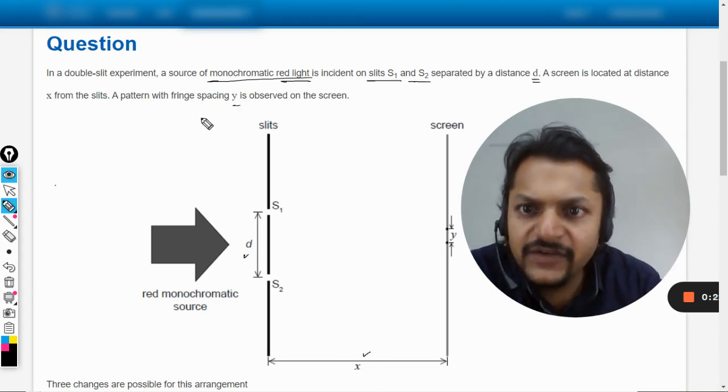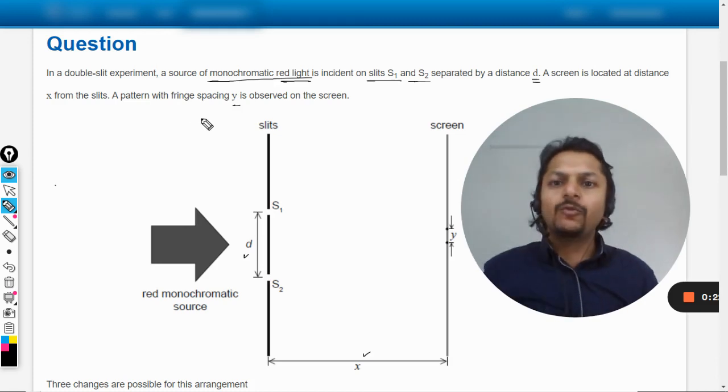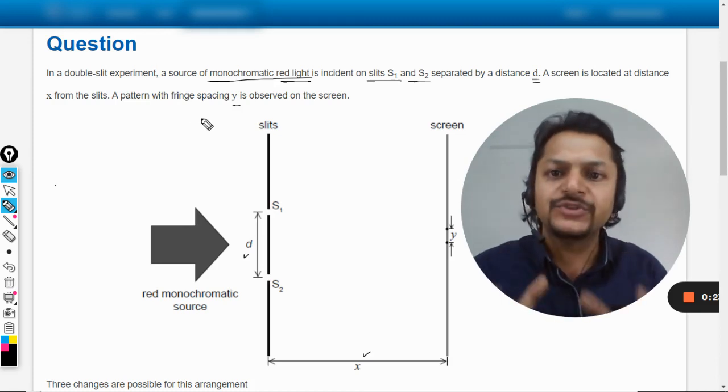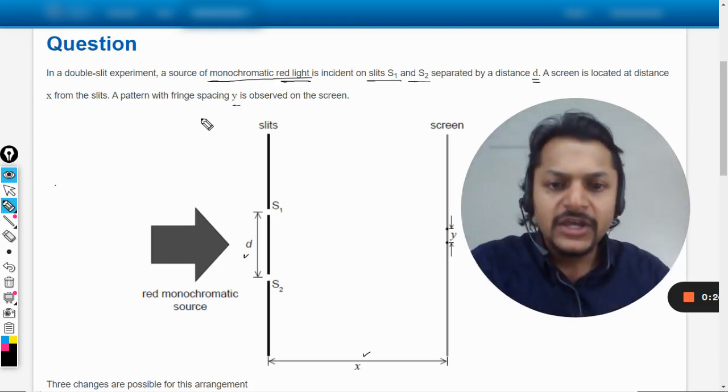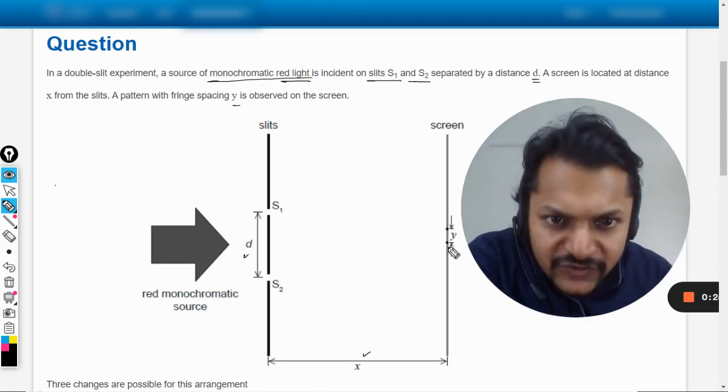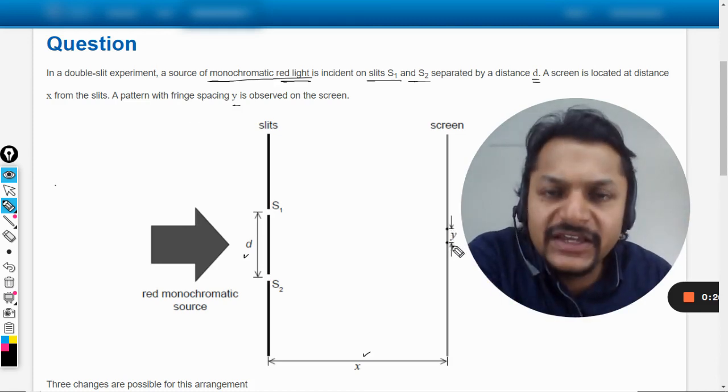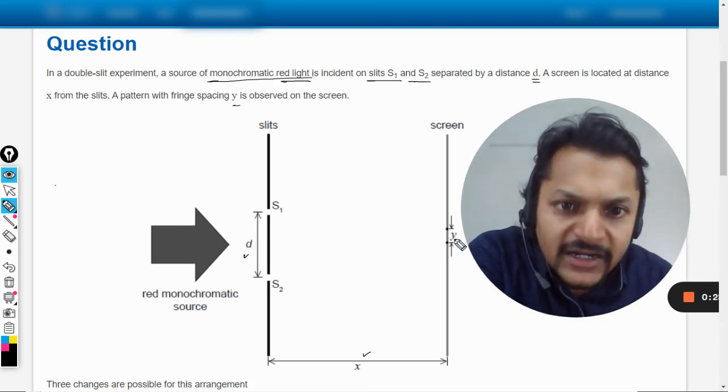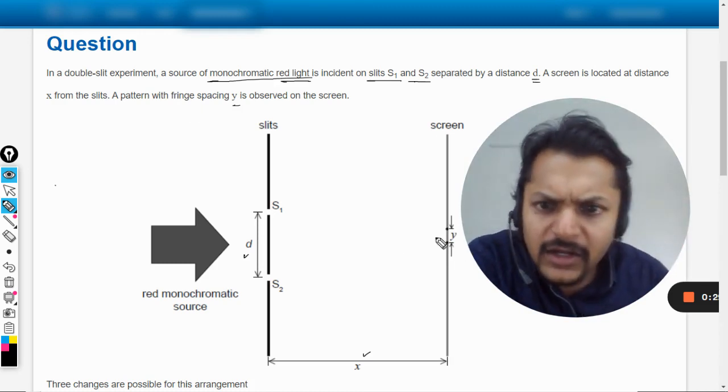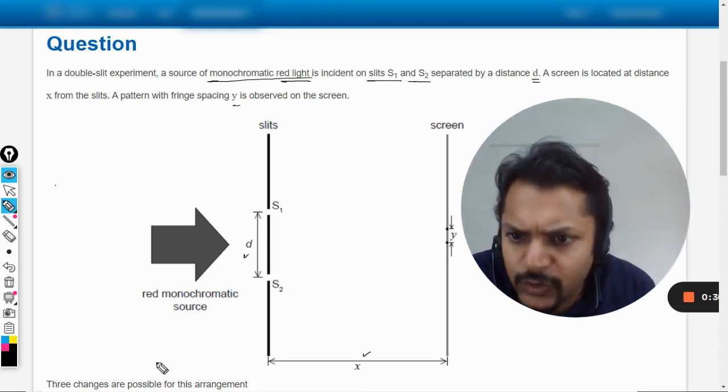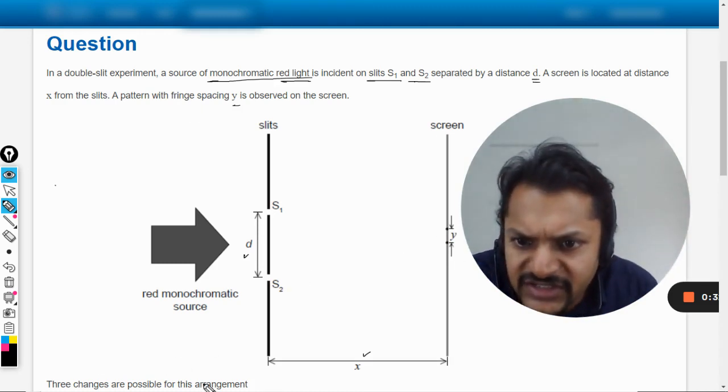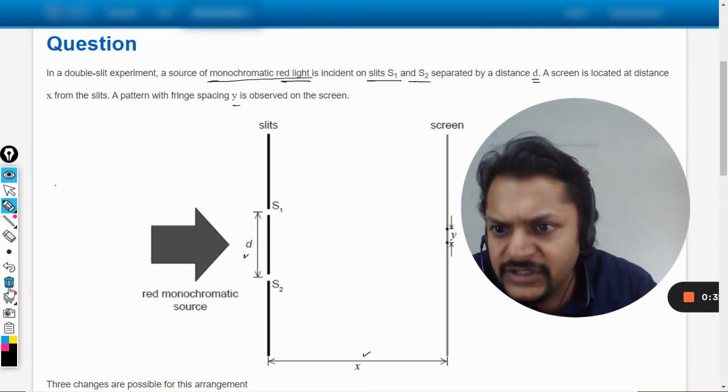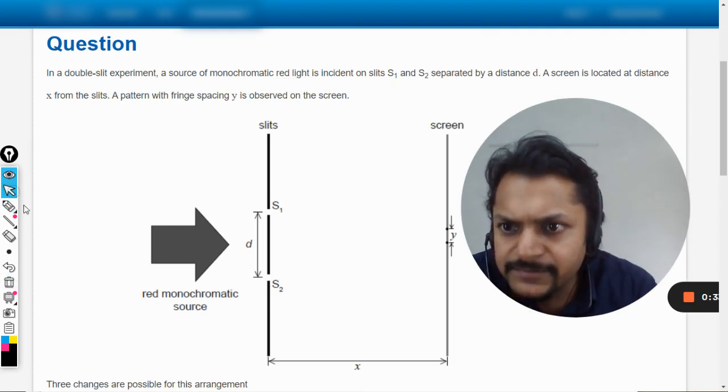A pattern with the fringe spacing y is observed on the screen, so there is this fringe spacing here which is y. Let us see the question.